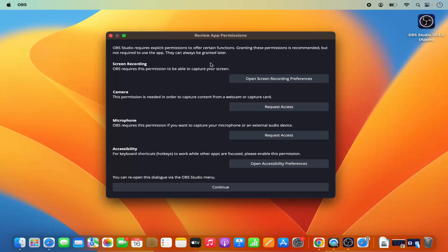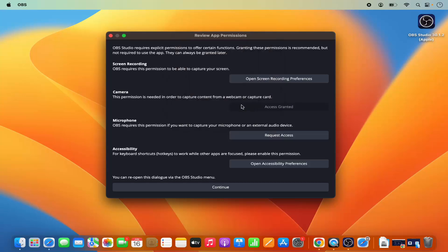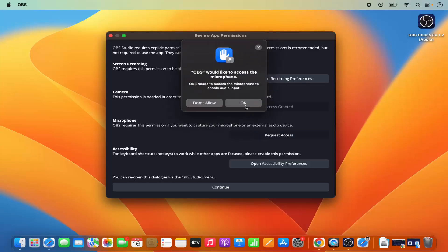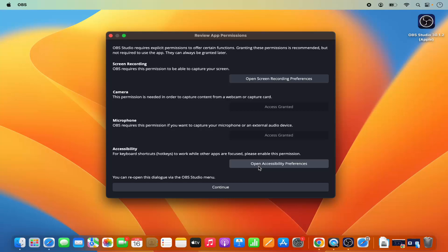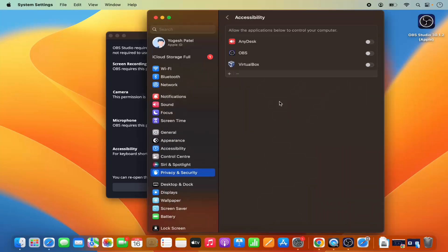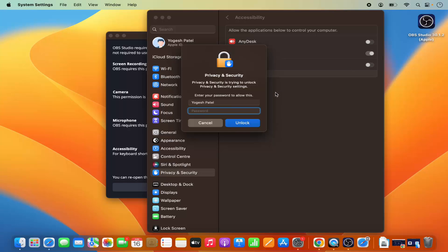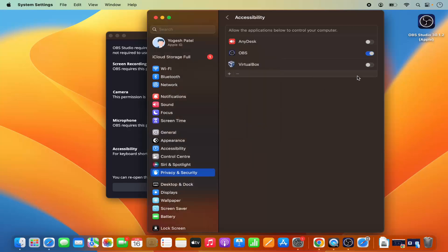When OBS Studio opens, you need to grant your Mac OS permissions for camera, microphone, and accessibility. Click on 'Request Access' for camera and then click OK, then do the same for microphone. For accessibility, click on 'Open Accessibility Preferences,' find OBS Studio, click Enable, provide your Mac OS password, and press Unlock to enable accessibility for OBS Studio.